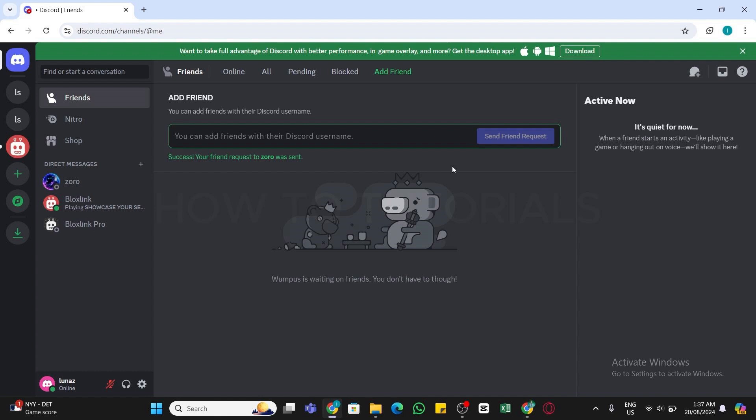And once they accept your friend request, you can freely message them without going through a request. So by following these steps you should be able to send message request on Discord.